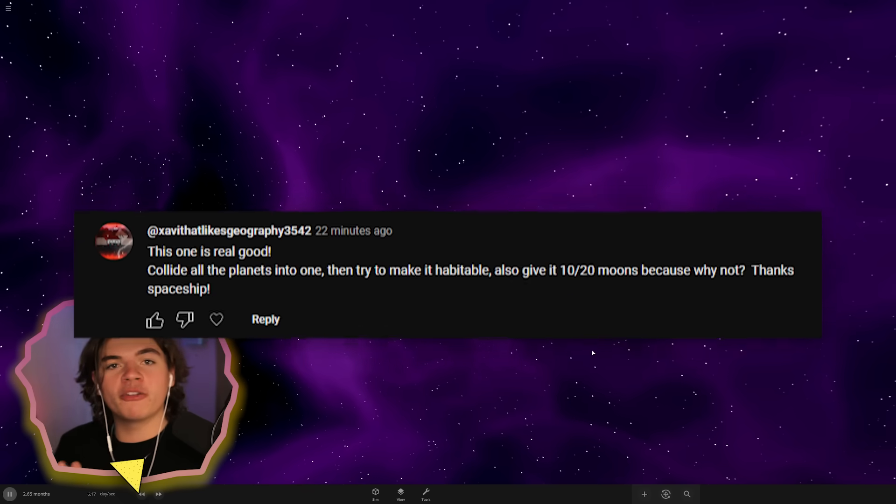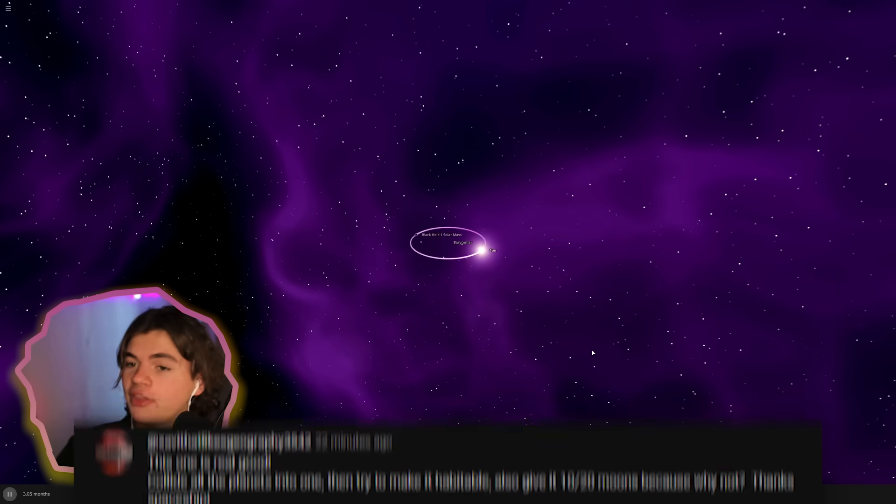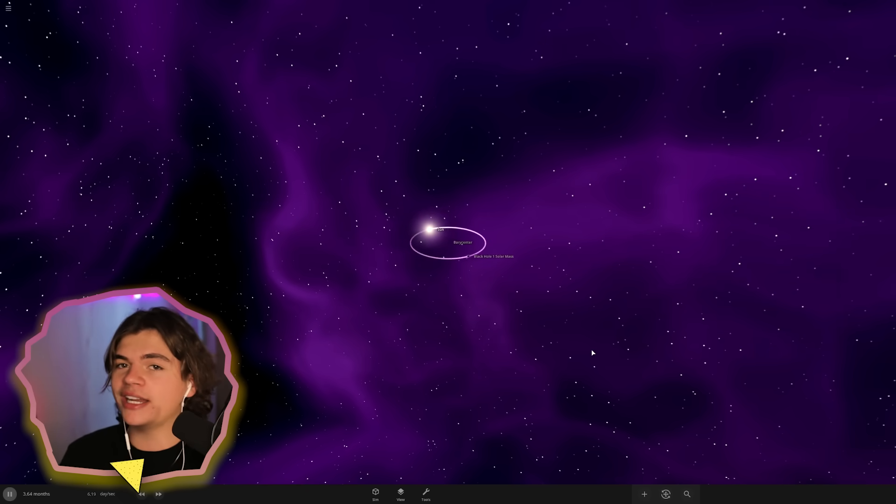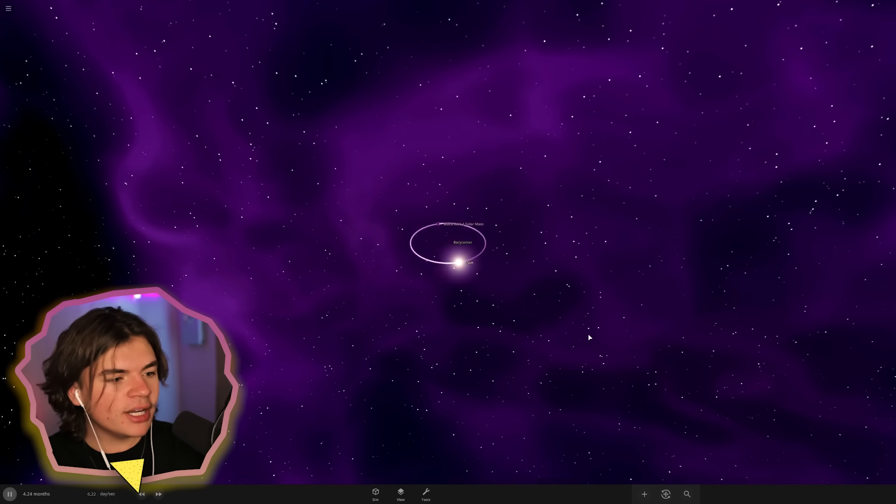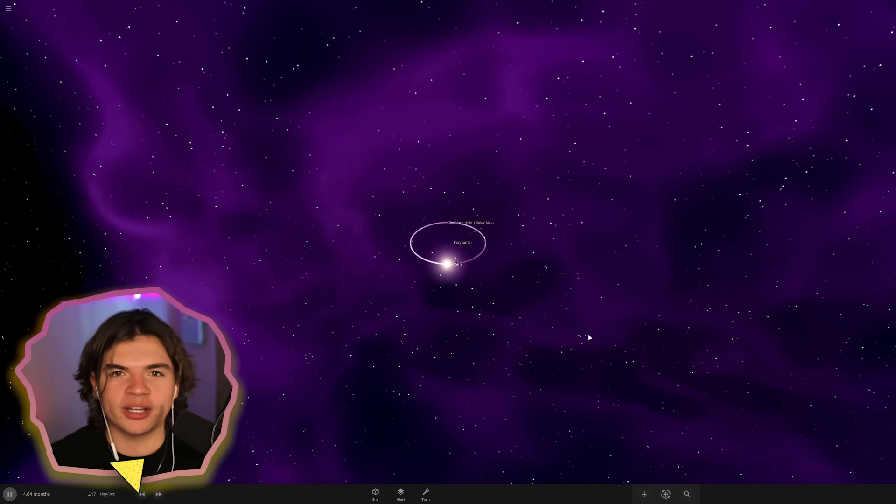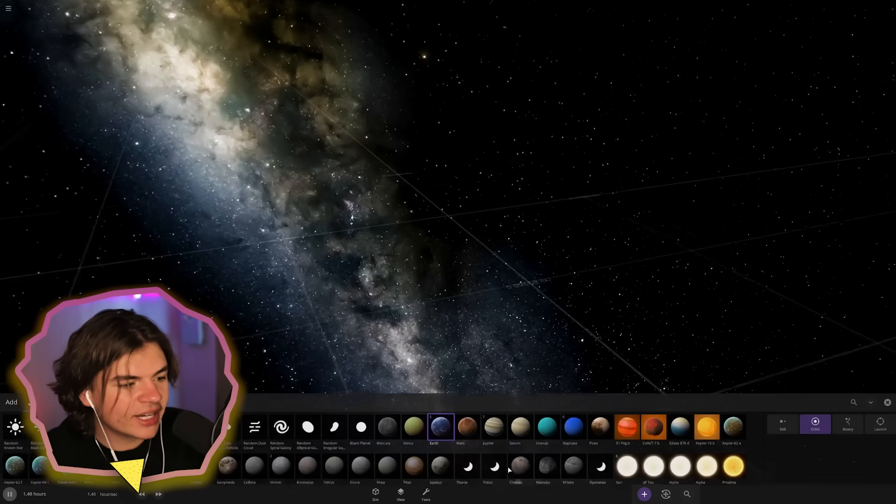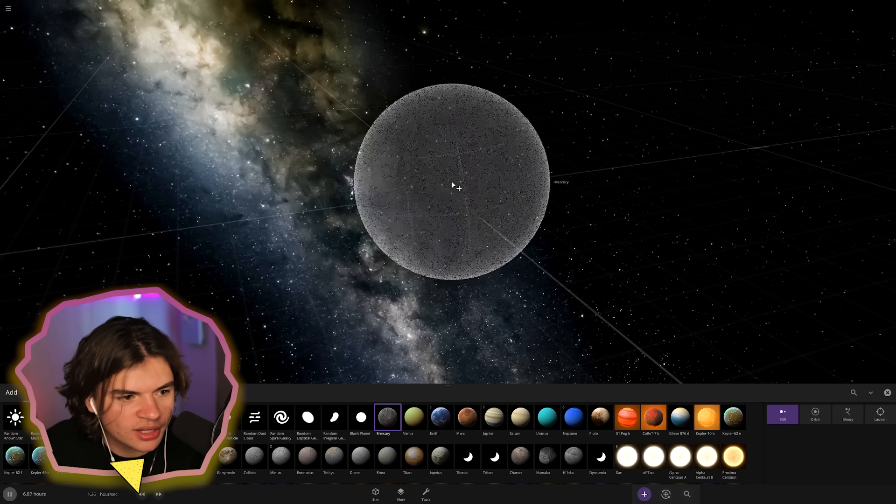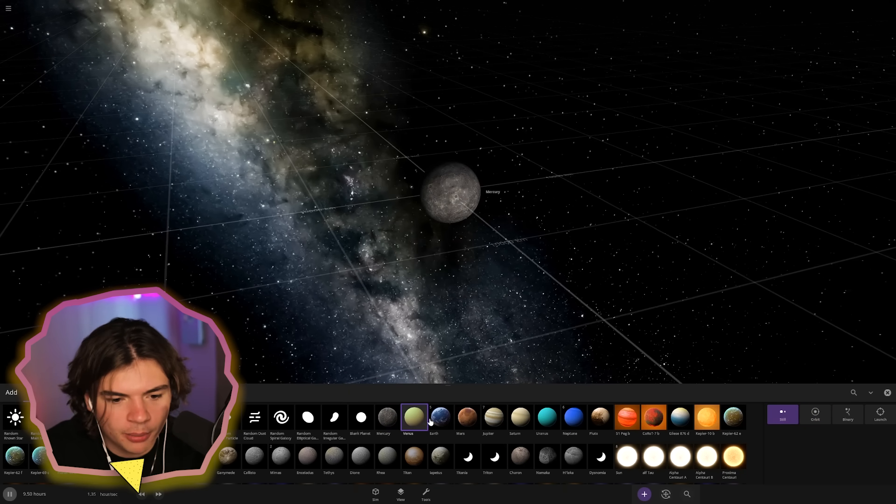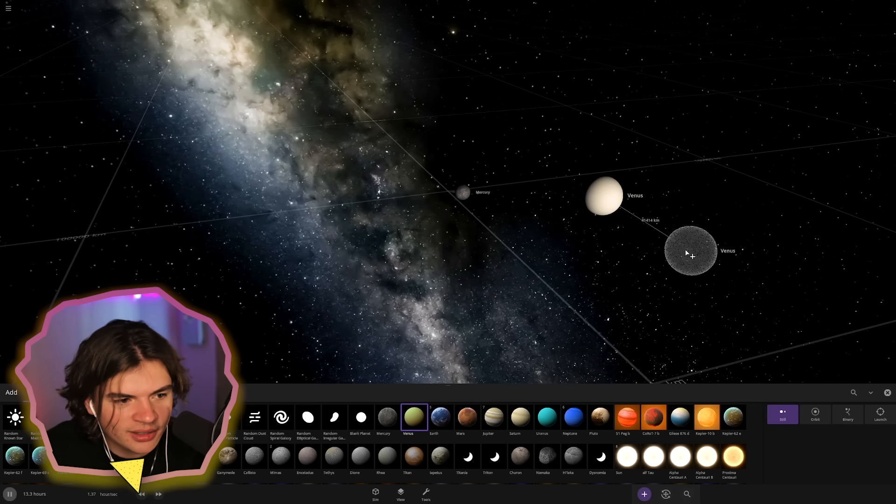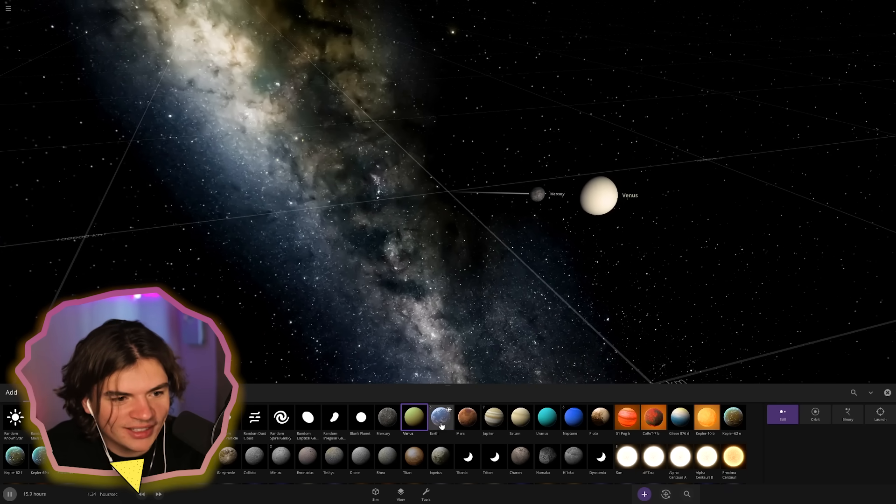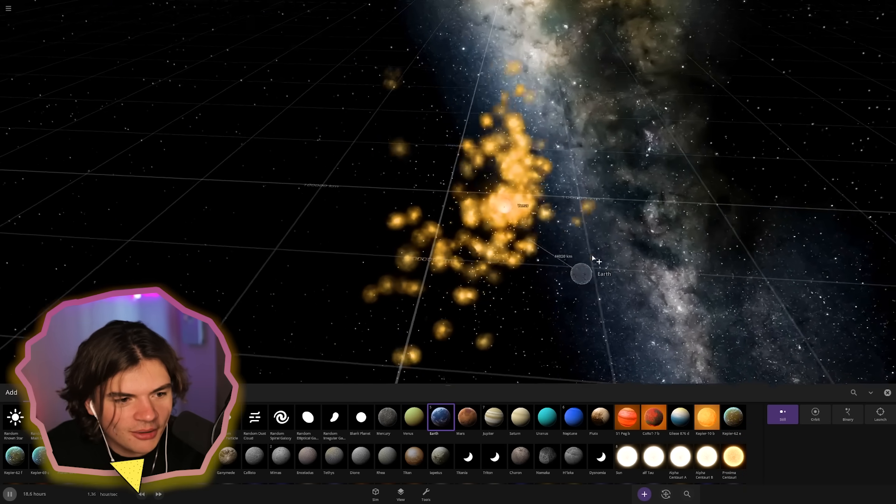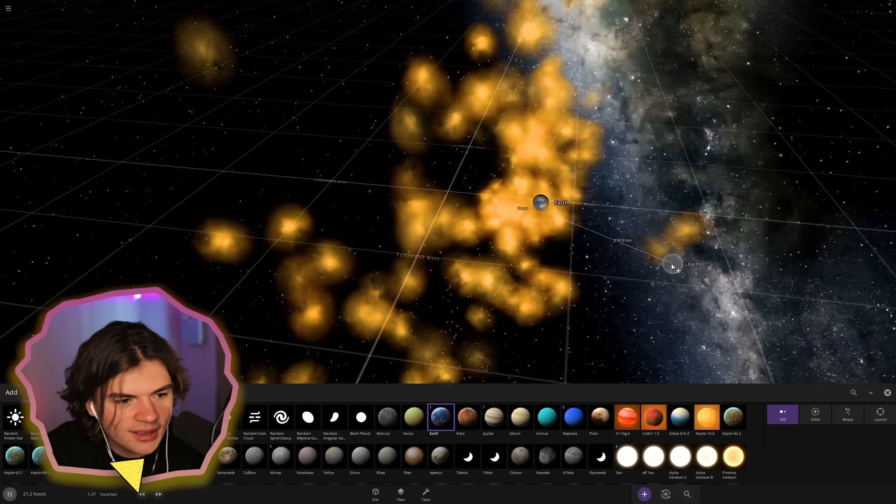For our first planet, we're going to collide all of the planets in the solar system into one and then try to terraform it. We'll give it a bunch of moons too. So I'm going to go to a new system and we're going to save this one and come back to it. Let's start with Mercury here and then we'll put Venus next to it. You can see that Mercury is going to get sucked up by Venus. And then we'll put Earth next to that.